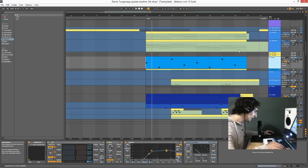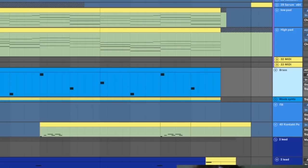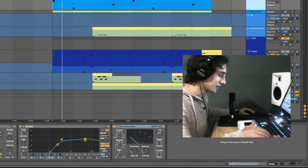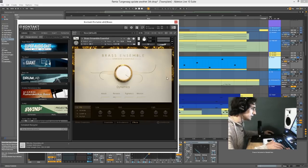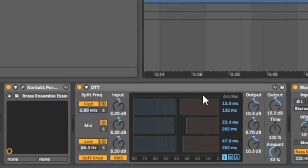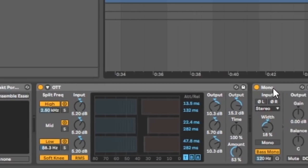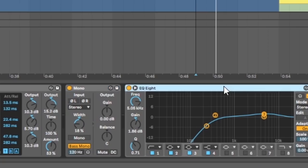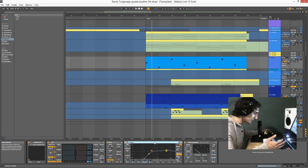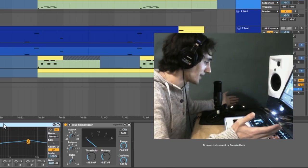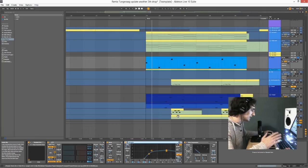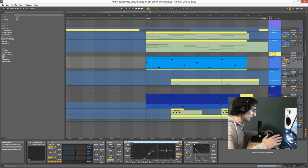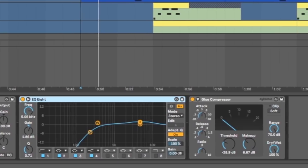What the heck — we have brass. I honestly forgot I used brass in this project. If you're interested, I use this plugin. Then we have OTT, a Mono plugin — I made low frequencies in Mono, then used the Equalizer to get those low frequencies. Then a glue compressor.